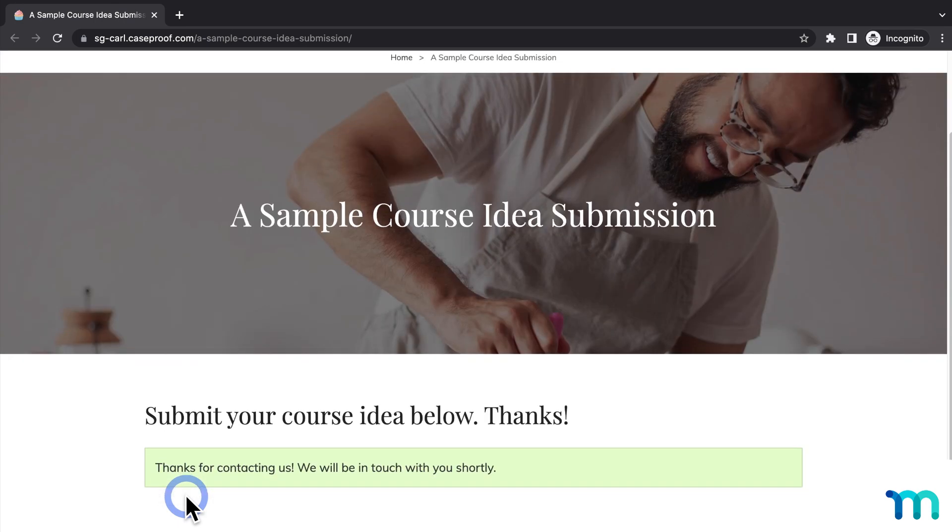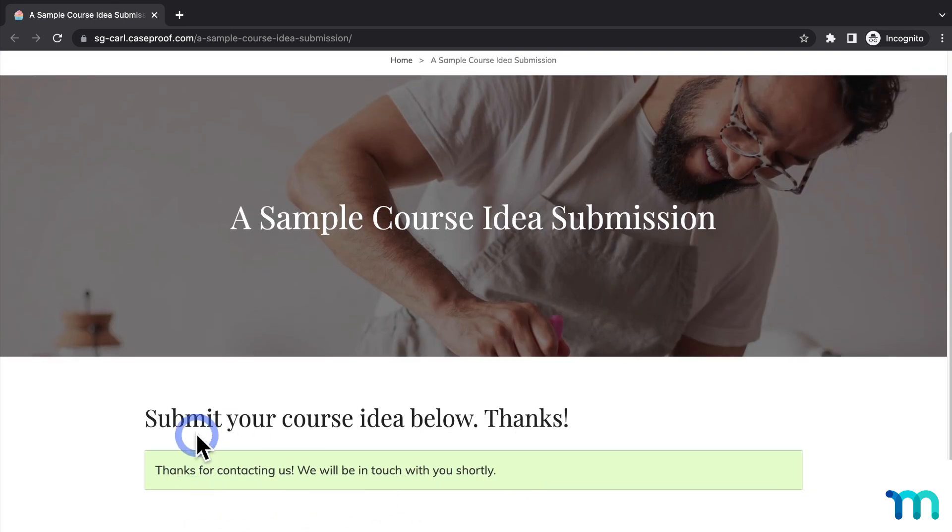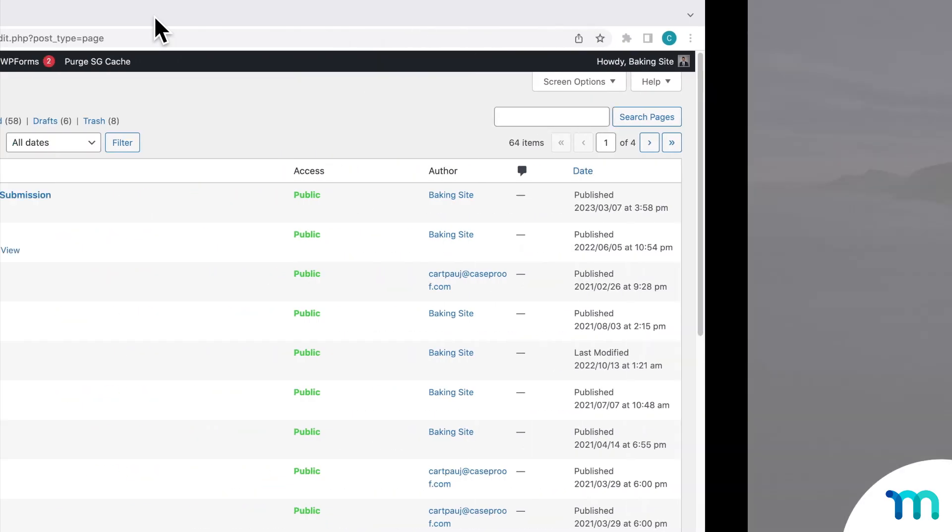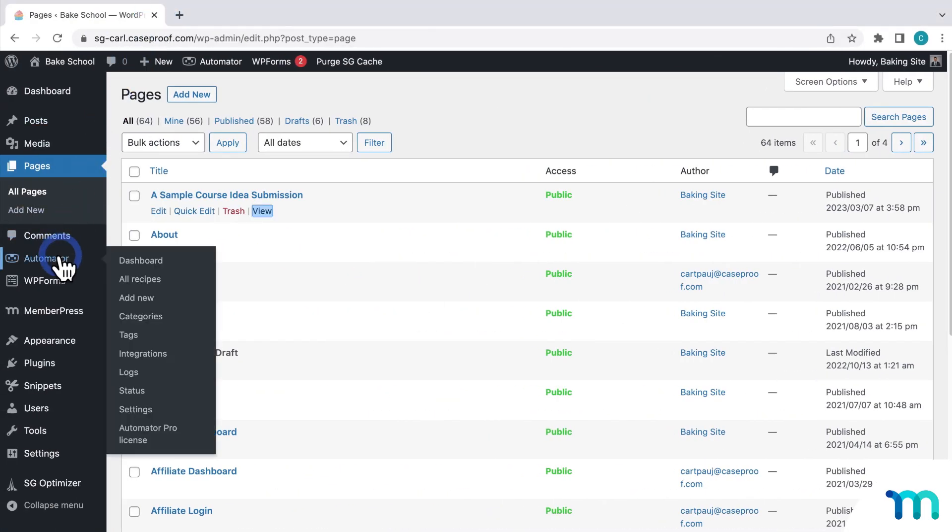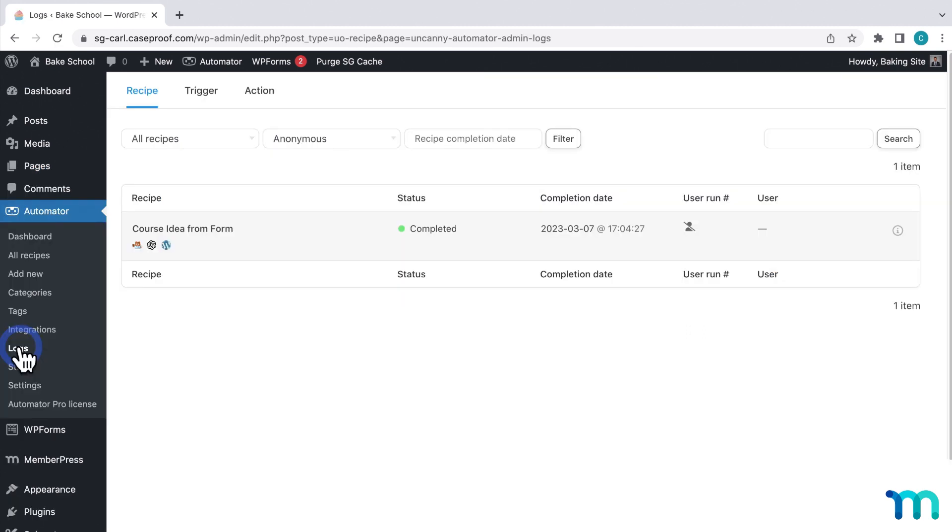And I can see the submission worked. Now, I'll go to Uncanny Automator and Logs. And here I see the automation ran. So let's check it out.